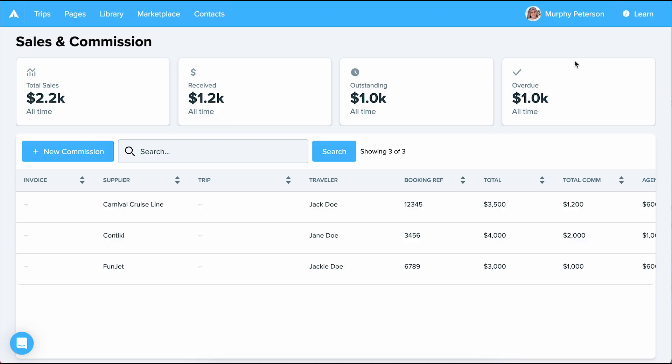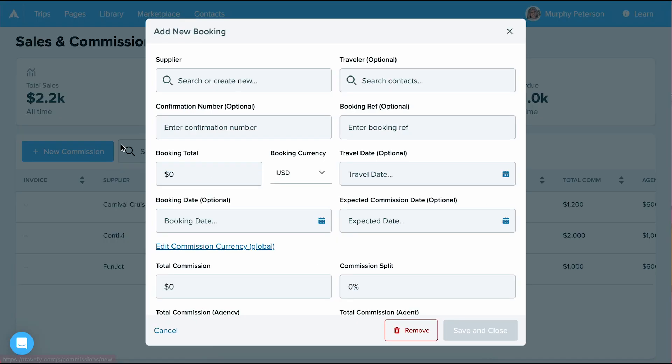This dashboard shows you a centralized view of payments and commissions, what's outstanding, what's received, and what's overdue. To start a new commission, simply click new commission.